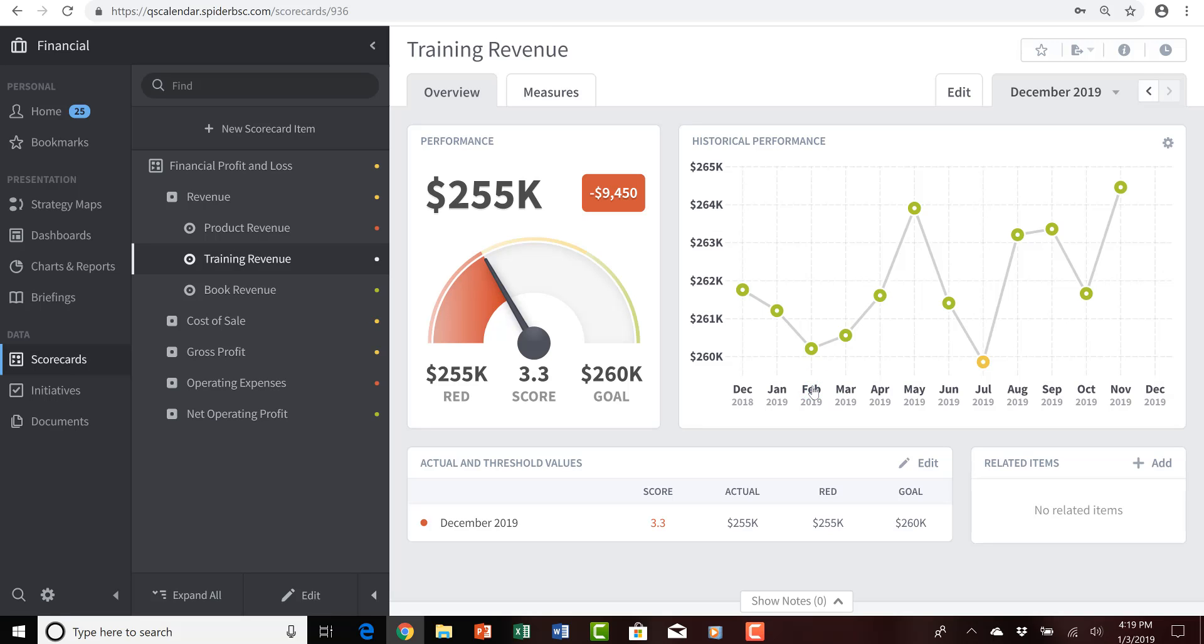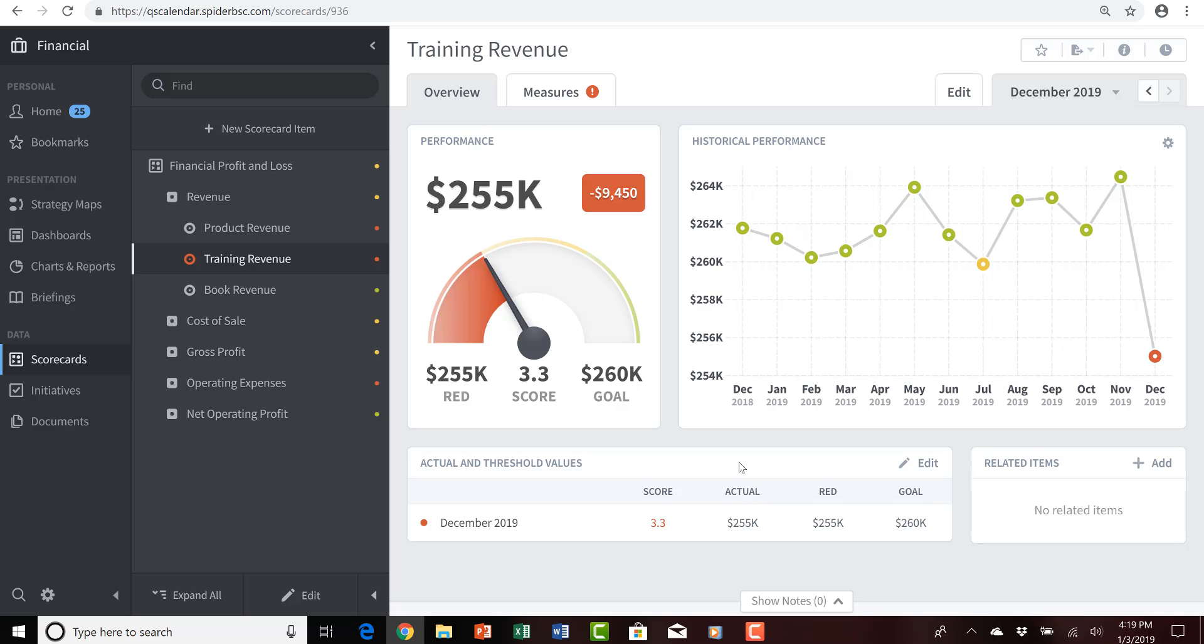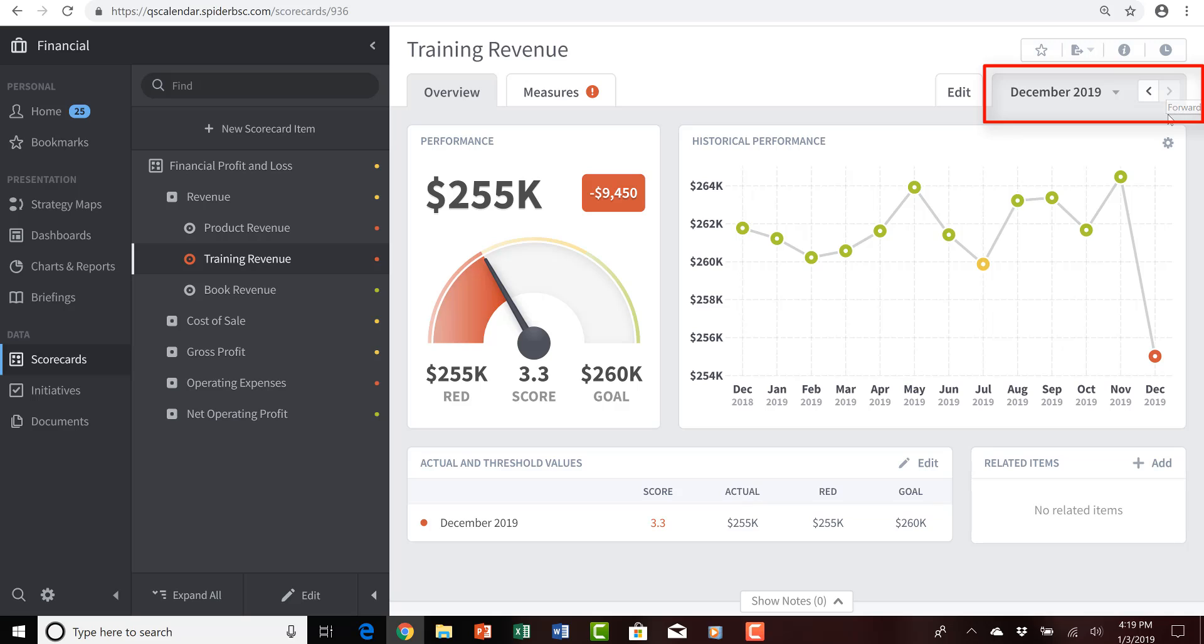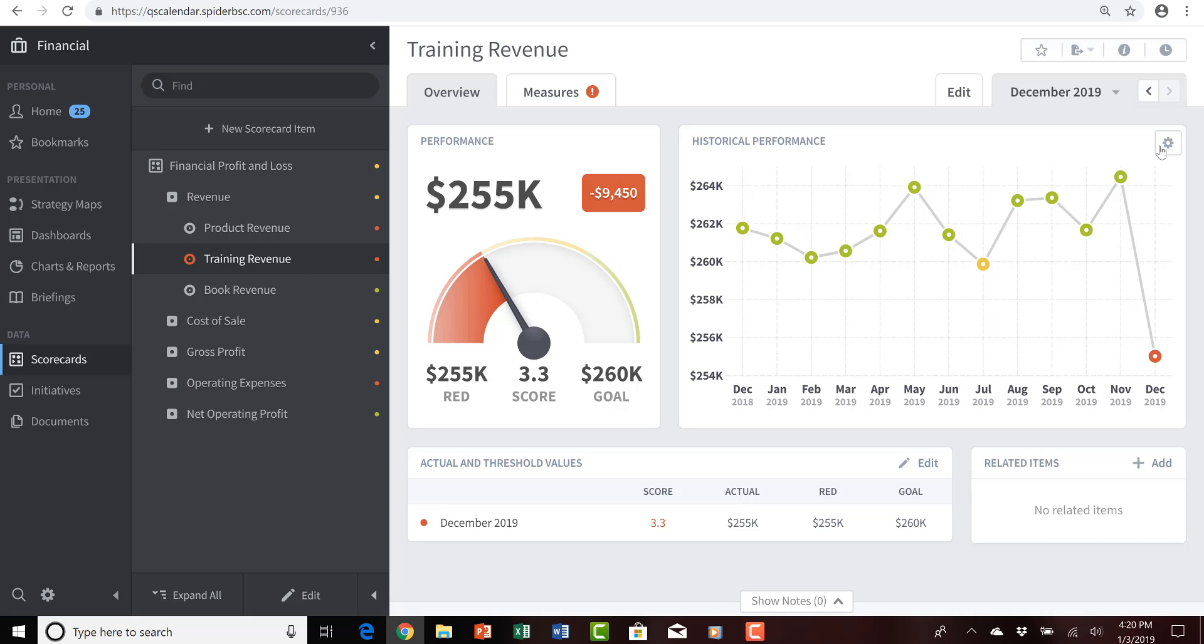After giving the system a second to refresh, I can see the values presented in both the tabular actual and threshold values area towards the bottom of the screen and, of course, on my line chart at the top in the upper right. Let's now imagine that we move forward a month and it's February 2nd of the year 2020, and my desire is to input actual training revenue values for the month of January 2020. What I'd like to do is just navigate ahead using the calendar period selector in the upper right into the month of January 2020, but I see that the rightward-pointing arrow or chevron is grayed out. Any time you see that, that is a direct indication that the QuickScore system does not have a calendar period it knows how to help you move forward into.